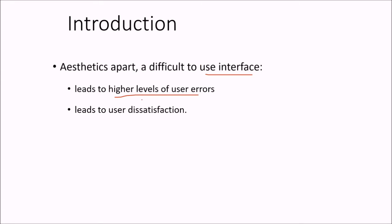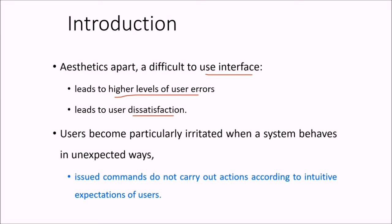If users are not aware what is happening or the interface is not user-friendly, then the users will be dissatisfied. Once they are dissatisfied, errors are going to happen and they will become irritated also when the system is going to behave or result in some unexpected manner.